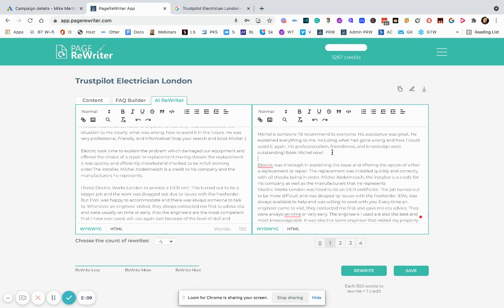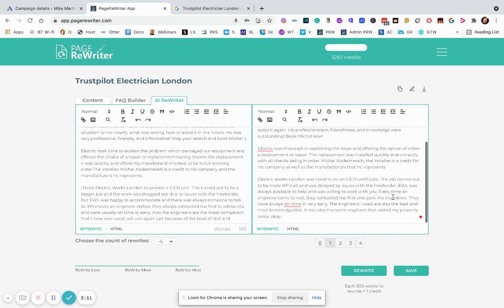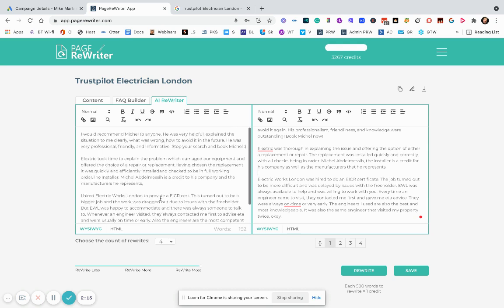We can see the first one ends there. The second one ends there. And if we go through that and reread them, we will be able to make our mind up. So Electrics took time to explain a problem which damaged our equipment. Electrics was thorough in explaining the issue and offering the option. I mean, that's just brilliant, isn't it?